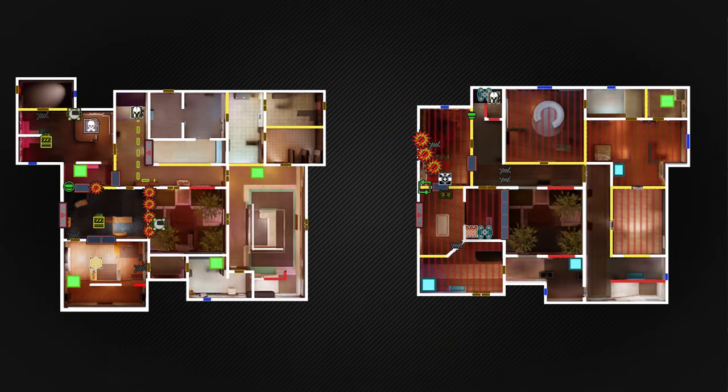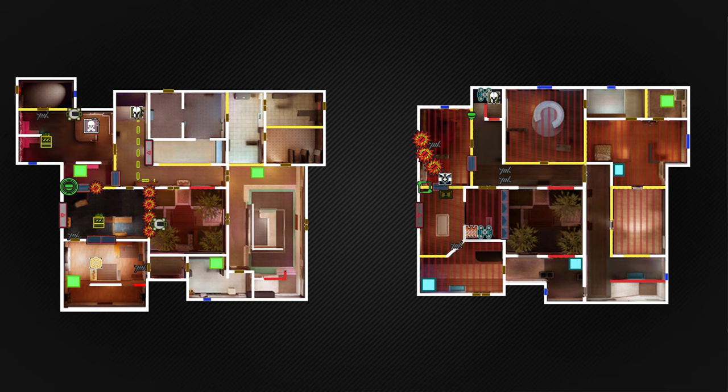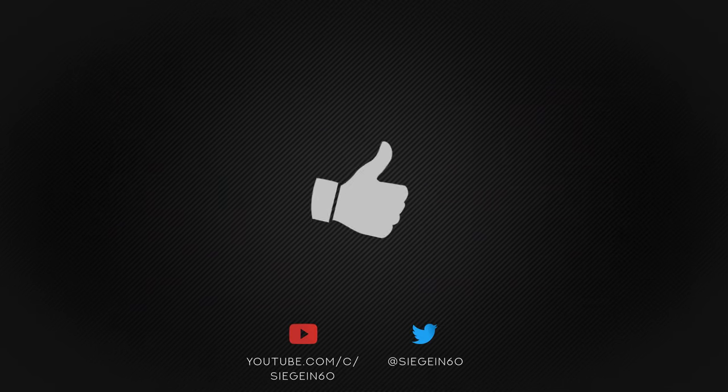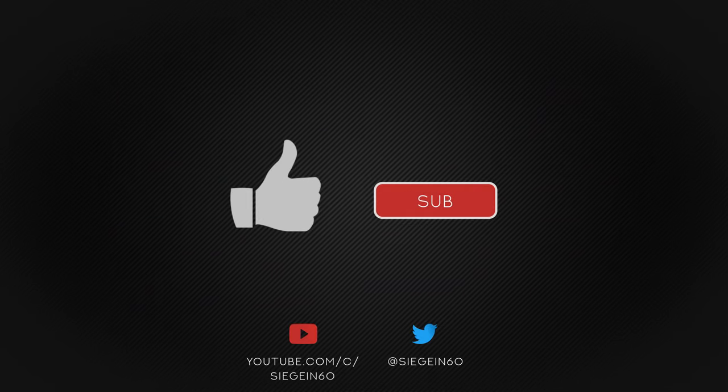Keep the information flowing and you'll be on your way to throwing off the attackers with this setup. Thanks for watching this episode of Strats in 60.